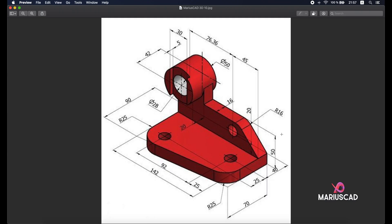Hello everybody and welcome to a new tutorial. Today I will show you how to draw this piece in AutoCAD 2021 in 3D. We will start with this section — keep in mind these dimensions from those four lines: 90, 142, 65, and back from the starting point.